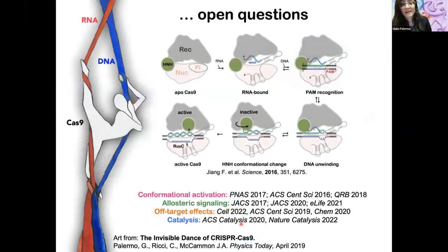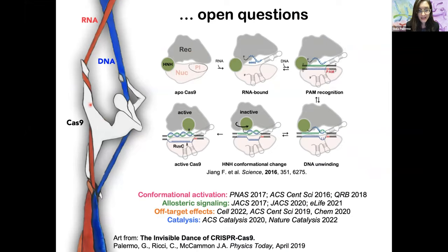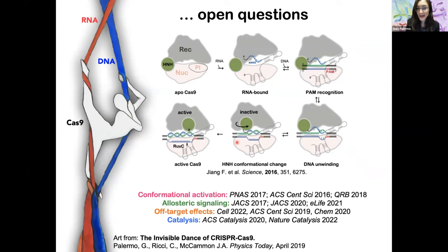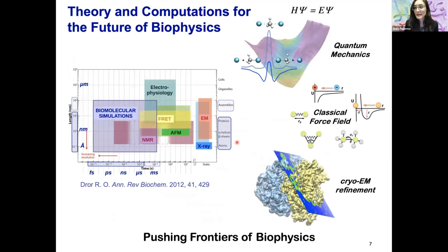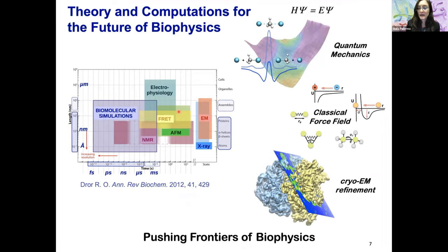We have been interested in characterizing a series of biophysical open questions. We like to say that Cas9 works a little bit like an aerial silk artist that first binds the RNA, changes conformation to grab DNA and match it to the RNA to perform cleavages. We have been interested in characterizing these conformational changes, the allosteric response, the off-target effects, and the cleavage mechanisms. Toward this goal, we have been using advanced computational methods running on the NERSC facilities, in particular based on the classical force field, also quantum mechanical methods and cryo-electron microscopy refinement methods aimed at pushing the frontiers of biomolecular simulations.